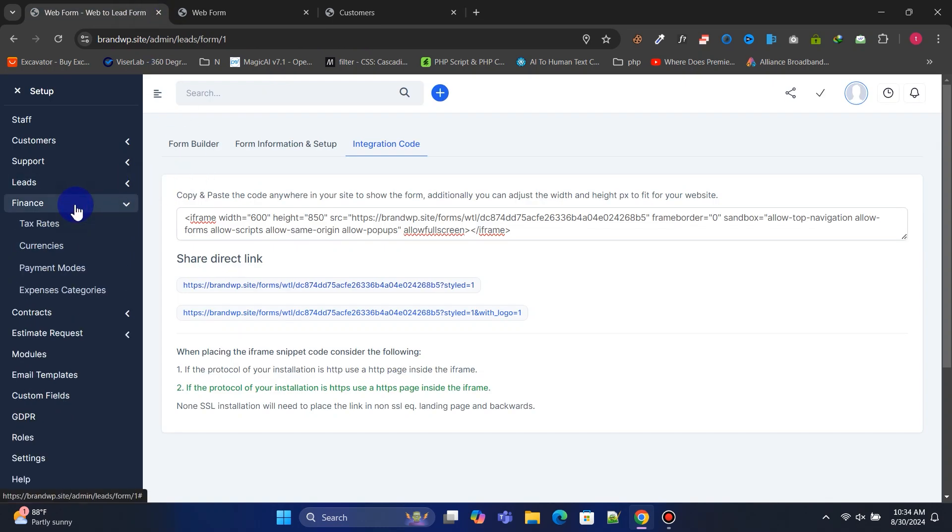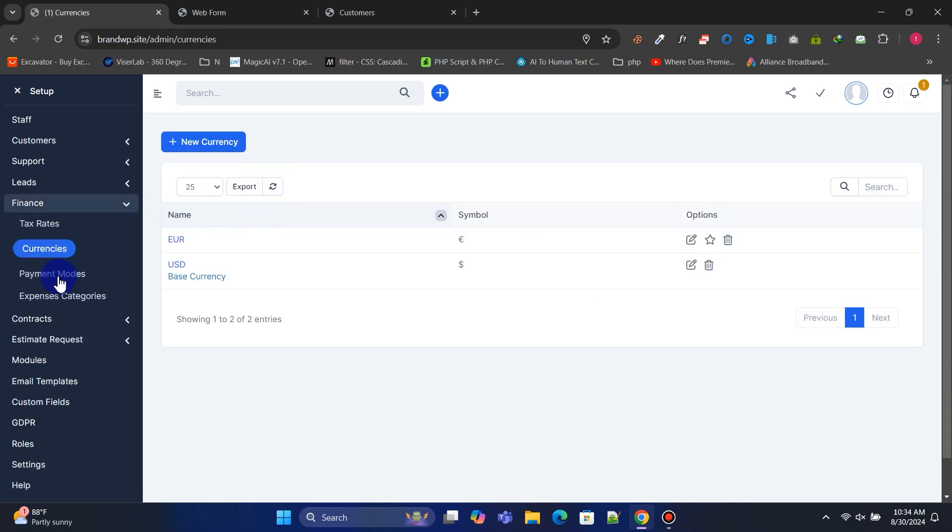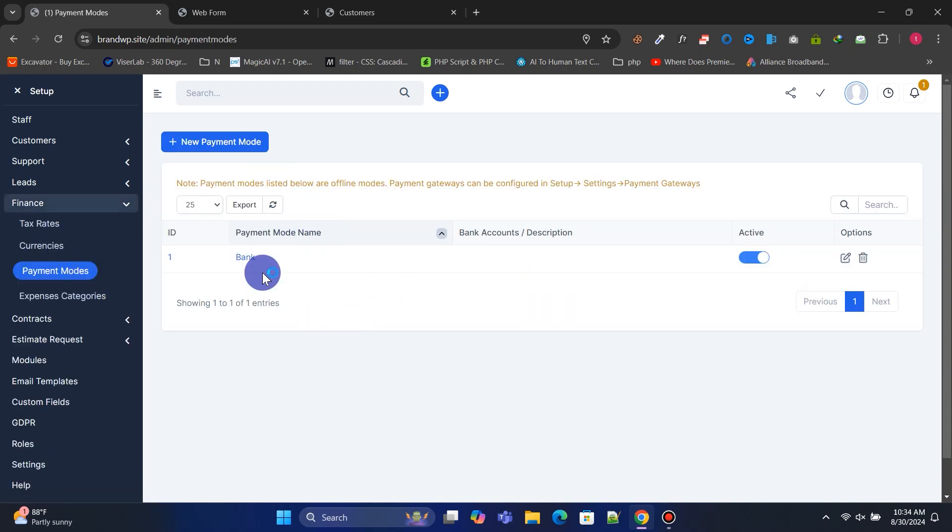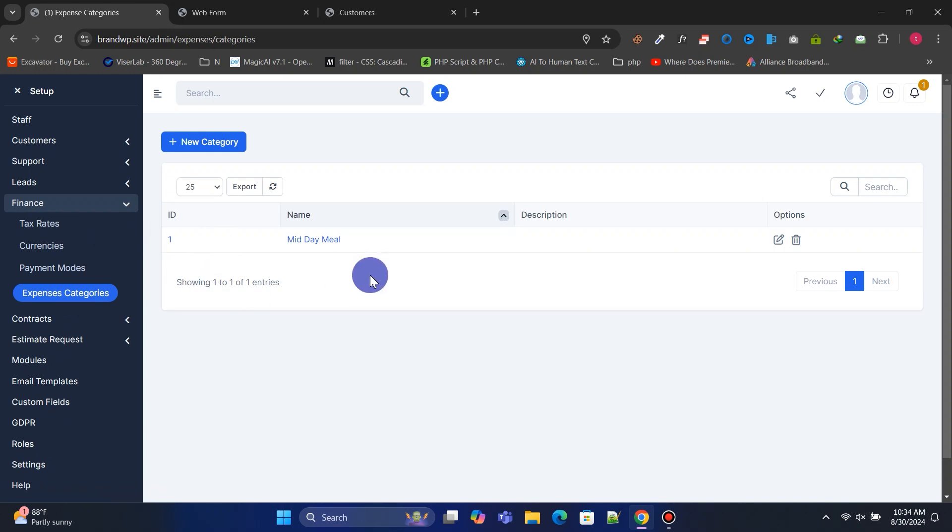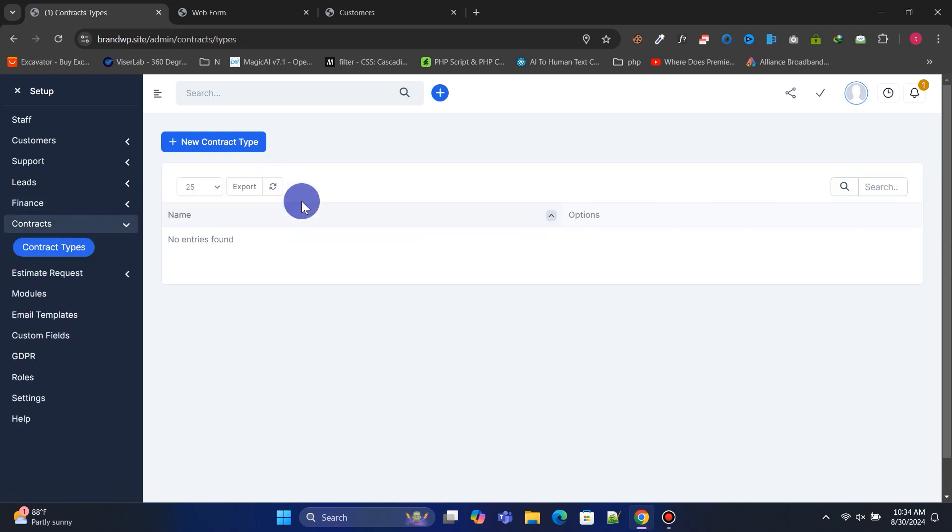Under Finance, you can manage currencies, payment methods, and expense categories. You can also manage contract types.